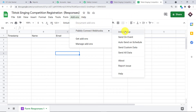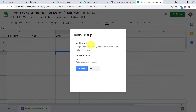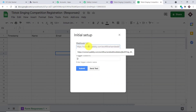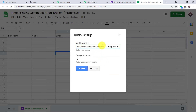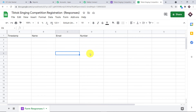In the Initial Setup window, fill in two fields: the webhook URL and the trigger column. The trigger column is the last data entry column, which is column D. Whenever column D is filled, it will send the data. To get the webhook URL, go to Pably Connect, copy the webhook URL, and paste it here. Click Submit, then go back to Add-ons, click Pably Connect Webhooks, and select 'Send on Event.' This ensures that every time a row in column D is filled, data is sent. We have now integrated this Google Sheet with Pably Connect.